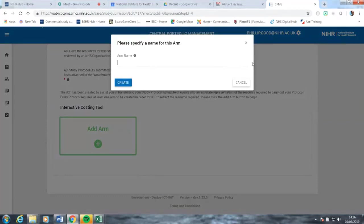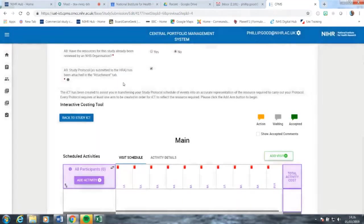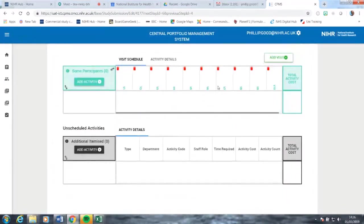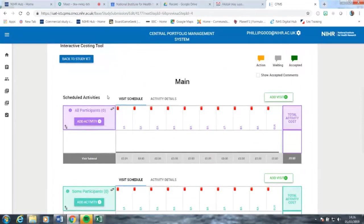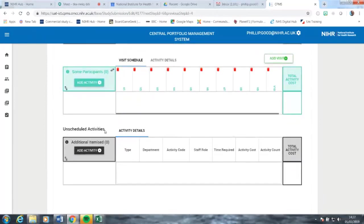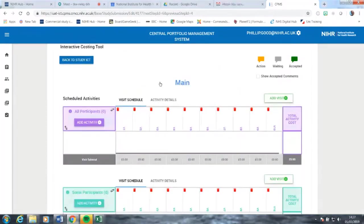We click to add an arm. The first thing it does is ask us for a name — you have to name your arms. You are then presented with three individual tables, which cover the scheduled activities that will happen for all participants, scheduled activities that will happen for some participants, and unscheduled activities, also known as additional itemized costs, which may happen ad hoc during the study.